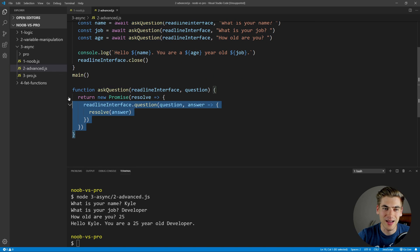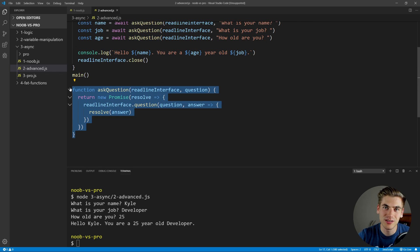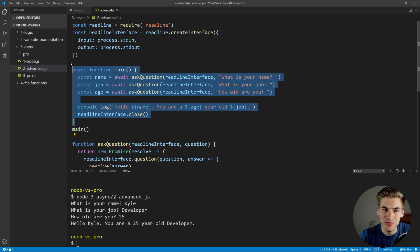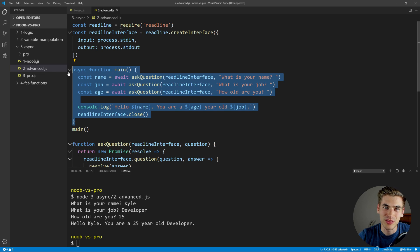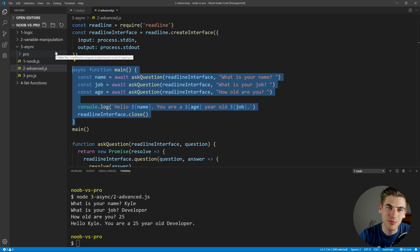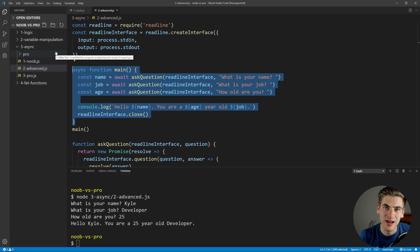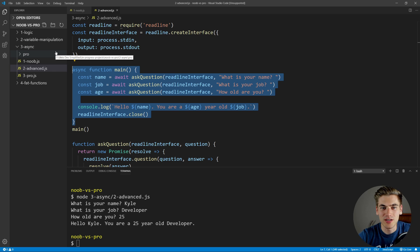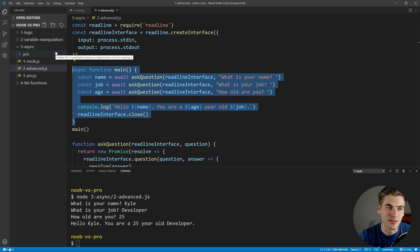I don't really like having those extra dependencies and implementation details leaking out of our function. Also, you'll notice this ask question function is in the same file as our main function, but they're completely separate — they should probably be in different files. So that's where the pro version comes in; it's going to clean up a lot of this code.